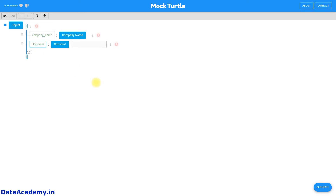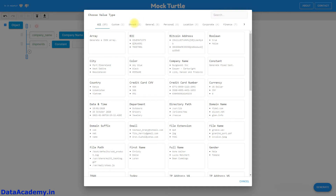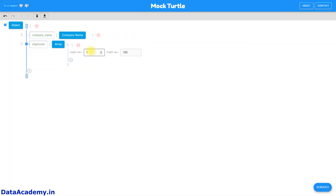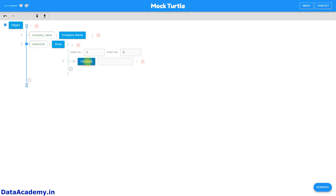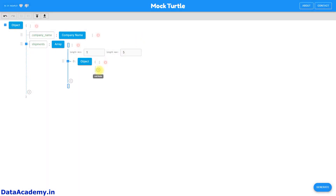Let's add the next attribute called shipments. We will turn the shipments into an array object, so we go to the structure and choose it as an array data type. The length is where you specify how many objects to be generated within this array — I've given five. Now I'm adding the first attribute, which will be an object, so we'll change the data type from constant to object.